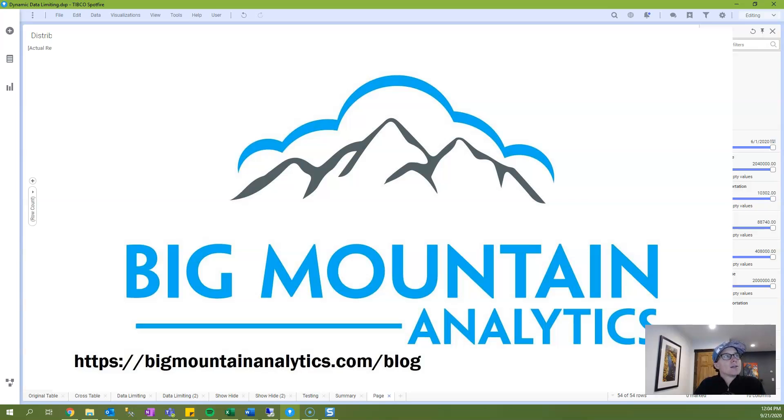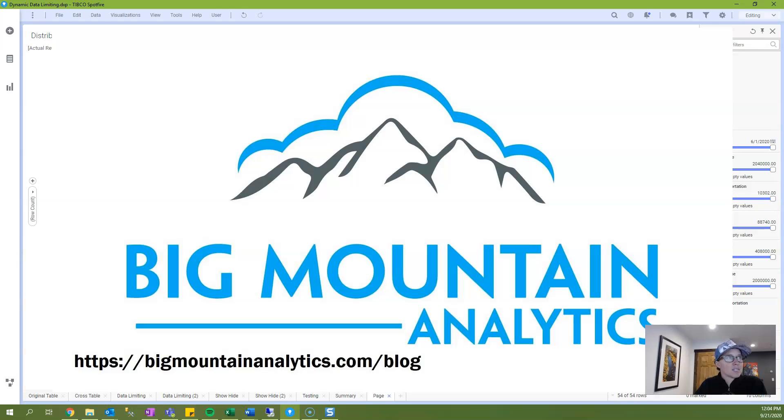I'm located in beautiful Whitefish, Montana and you can find the written version of this post on my website shown on the screen. If you find today's content useful please hit that subscribe button and share it through LinkedIn or other social media.